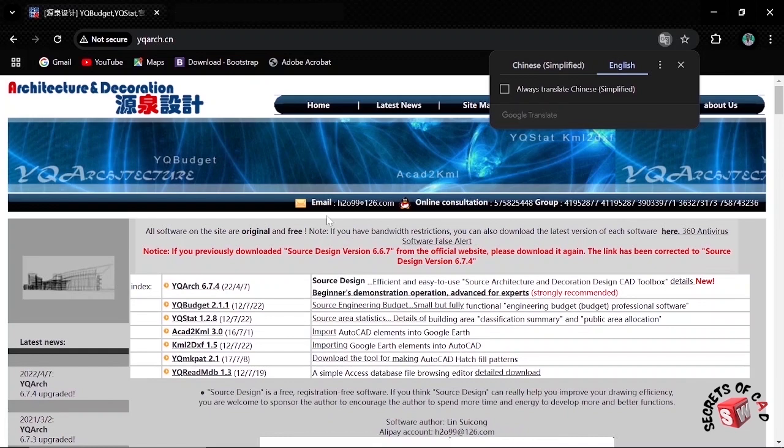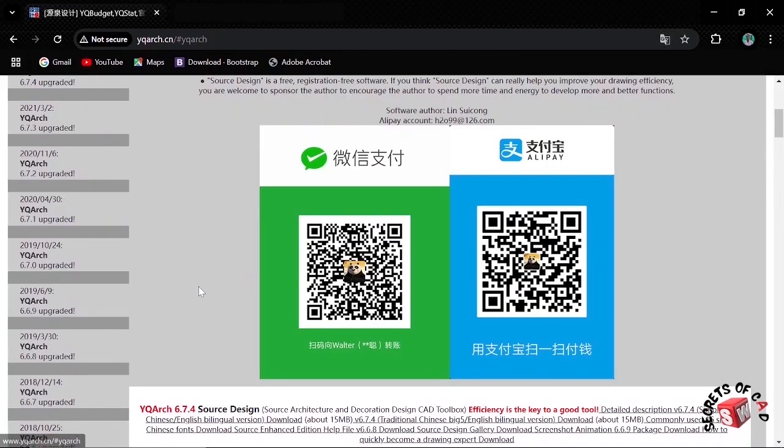Now we have to download this YQArc 6.7.4. It is the latest version. Click it and then click here, download.